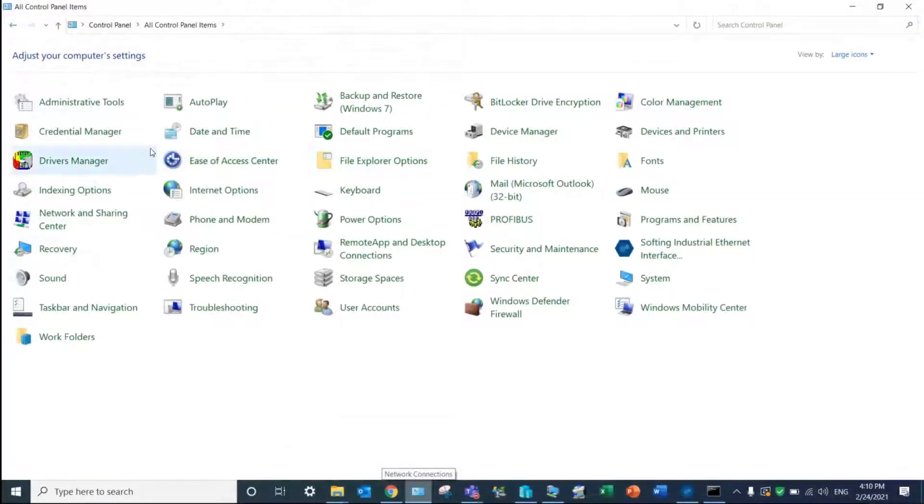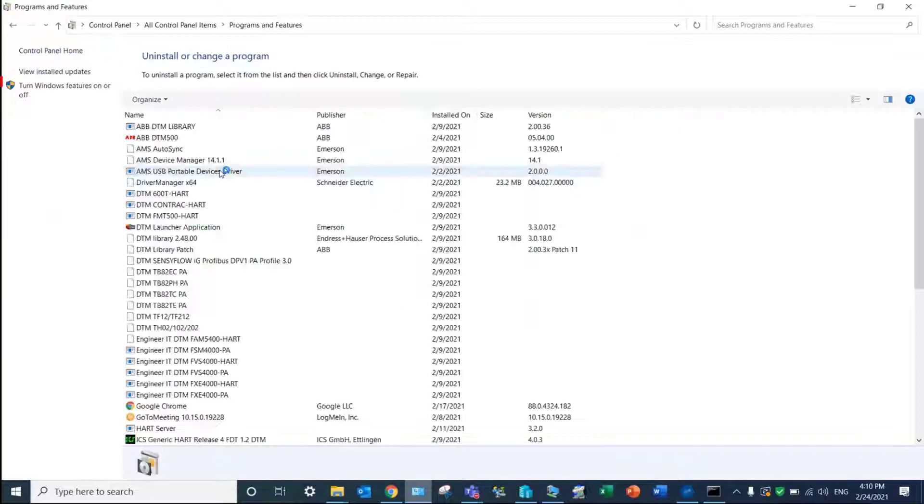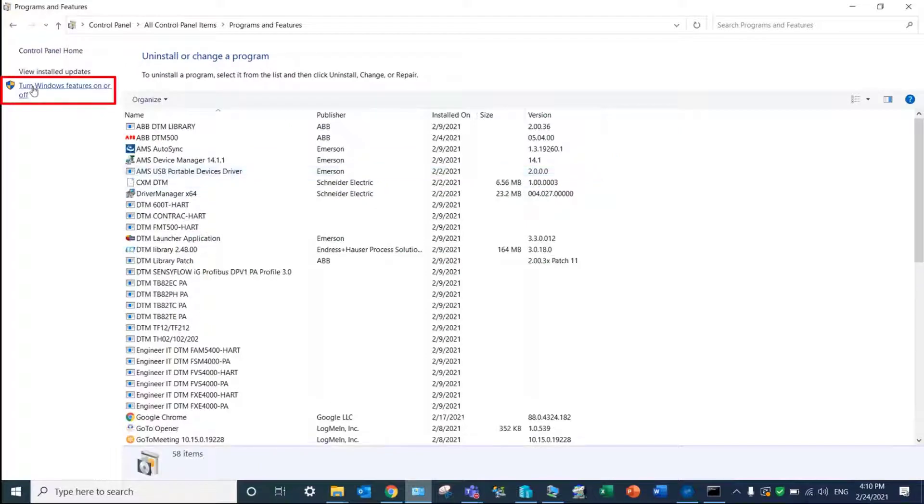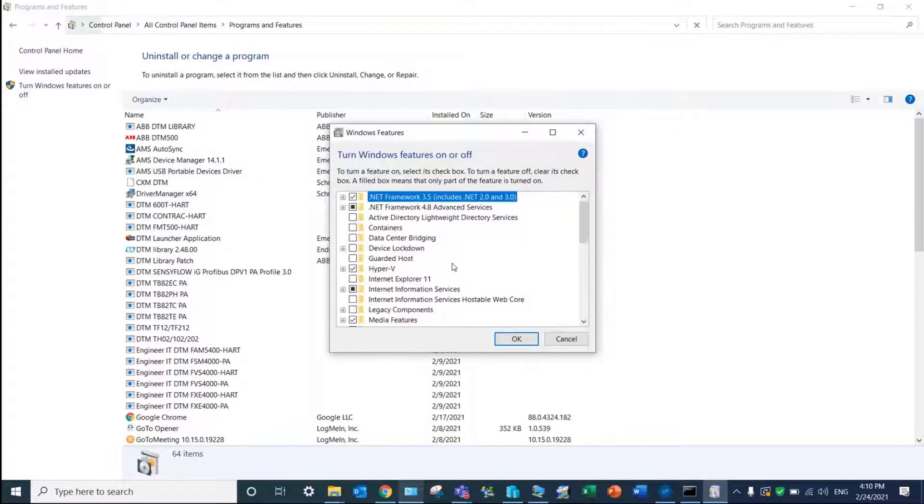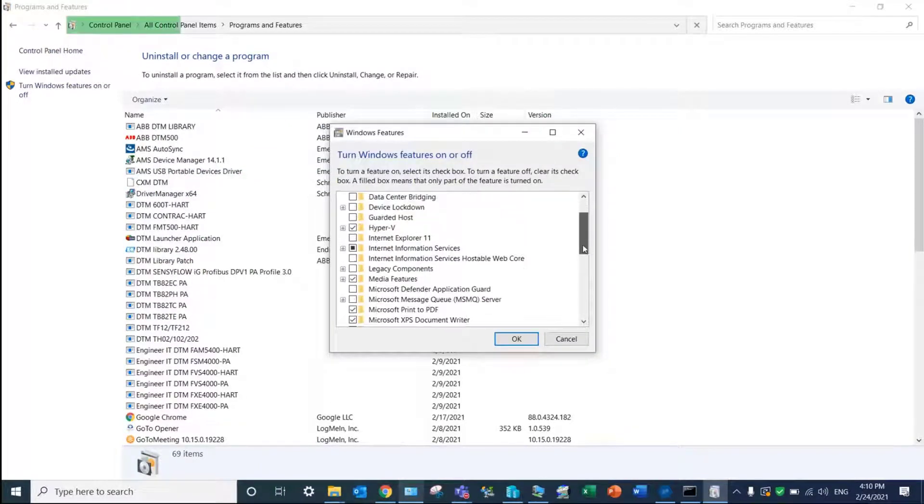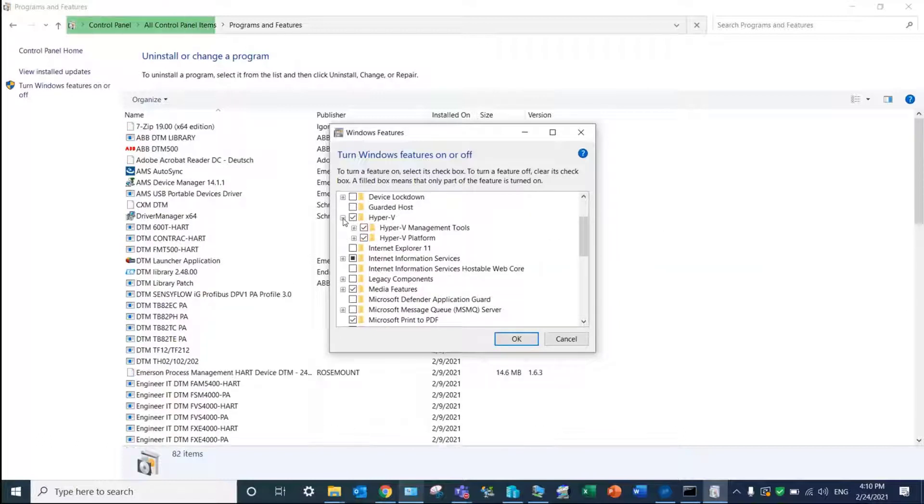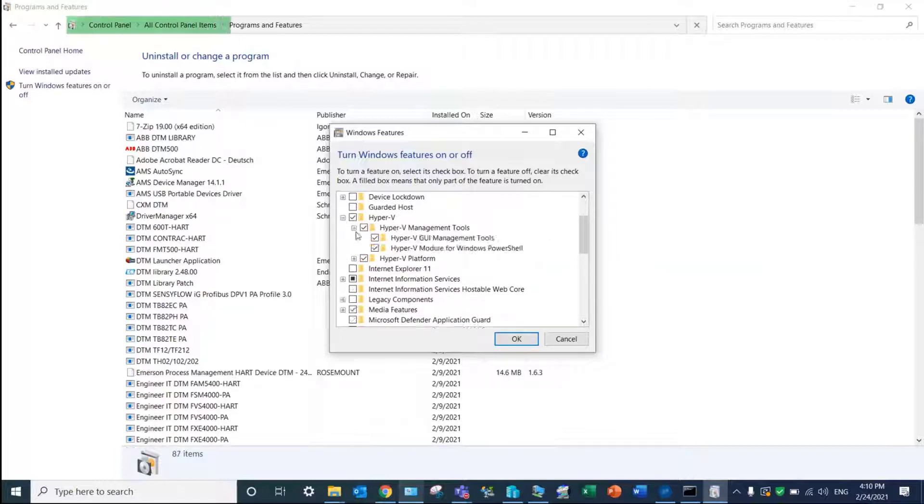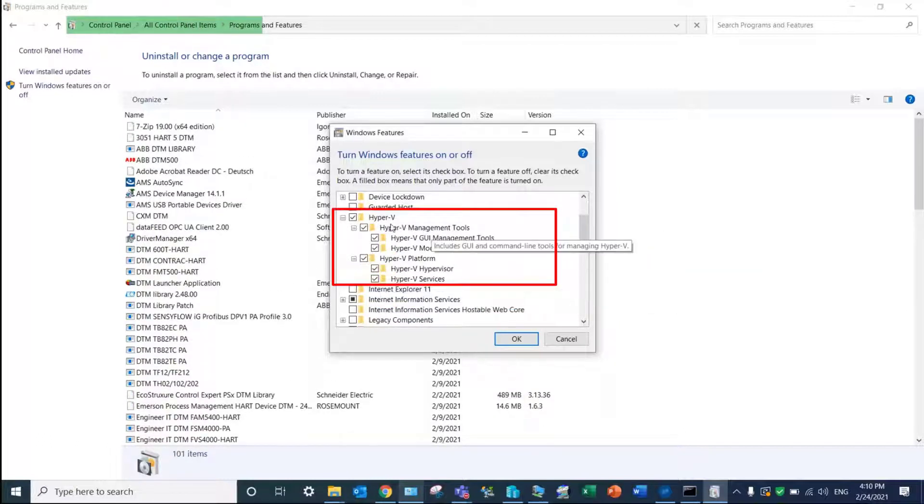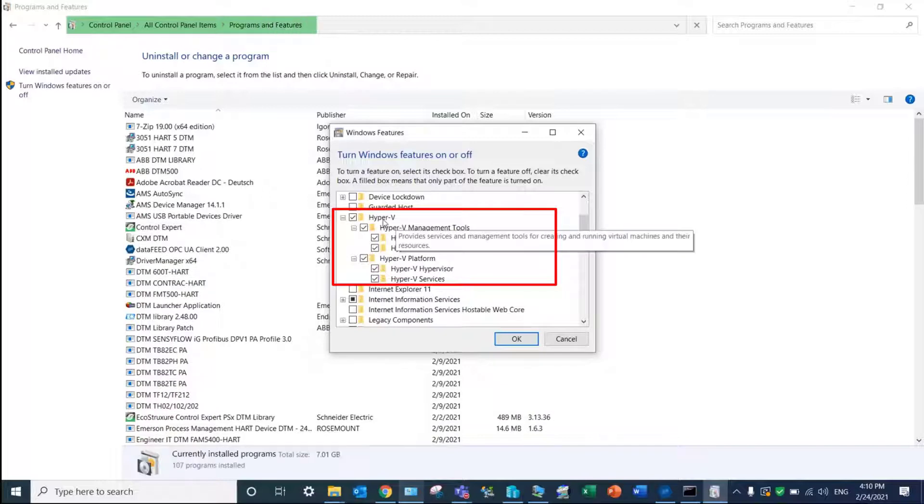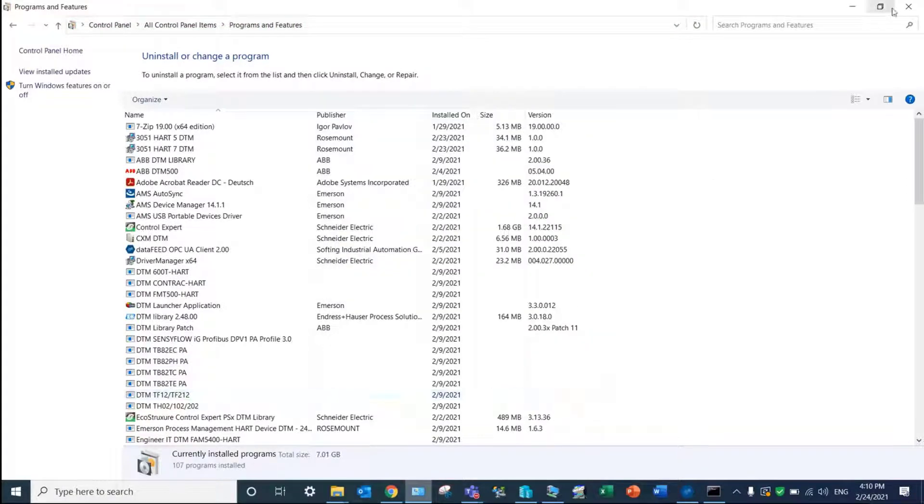In the control panel of Windows, open Program and Features and click on Turn Windows Features On or Off. Scroll down and verify that Hyper-V is activated. If not, turn on all the features and restart your computer.